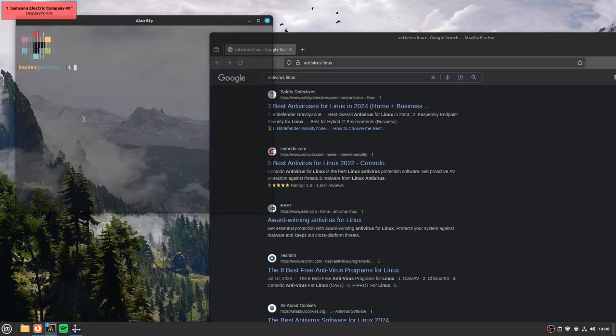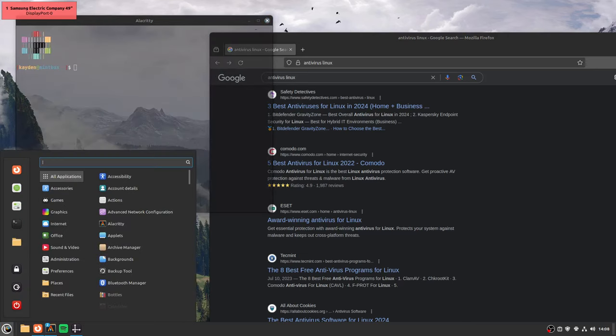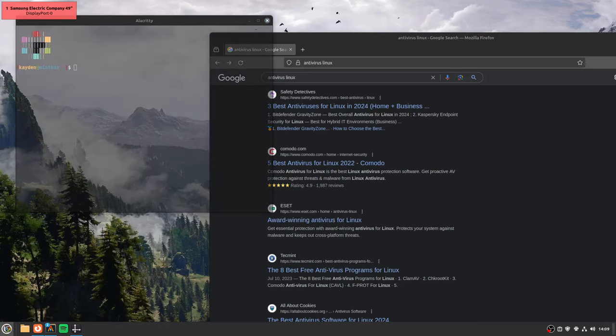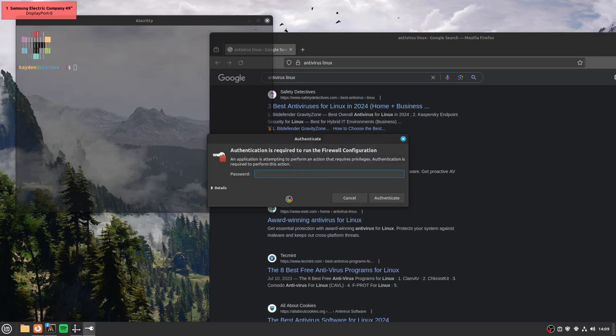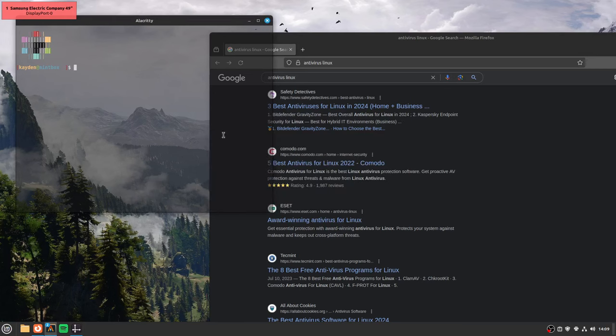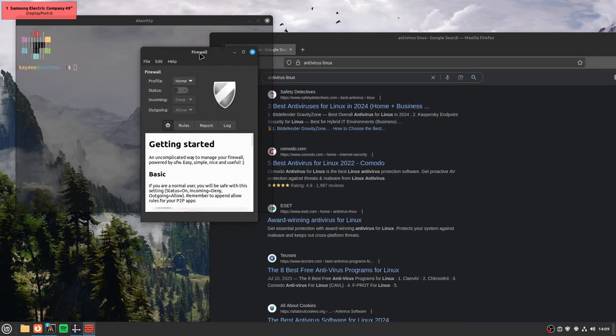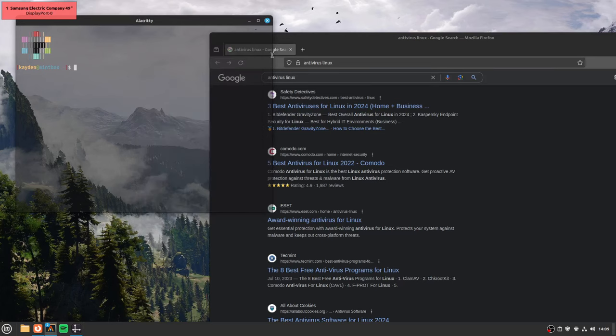You can set up a firewall, but I think Mint comes with a firewall, yeah. You don't need a firewall, really, either. Like, Mint comes with the firewall disabled by default.